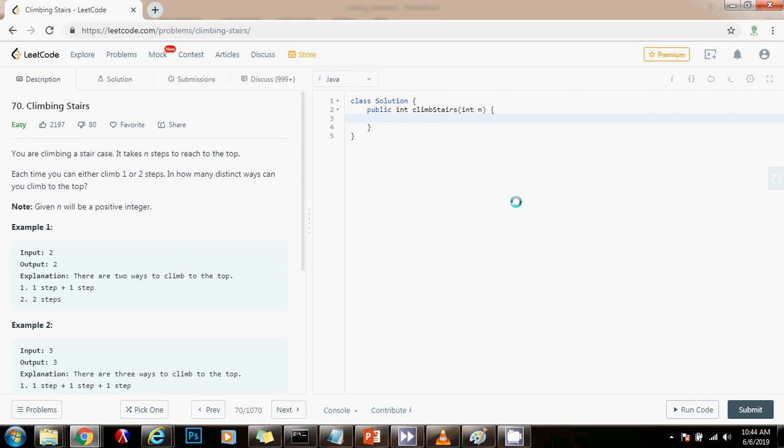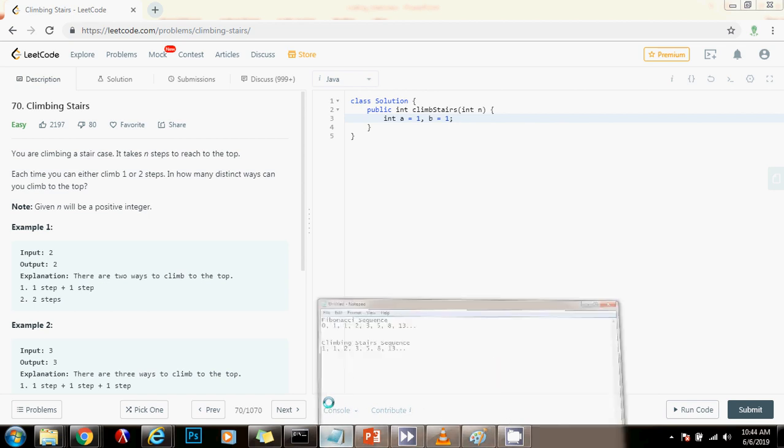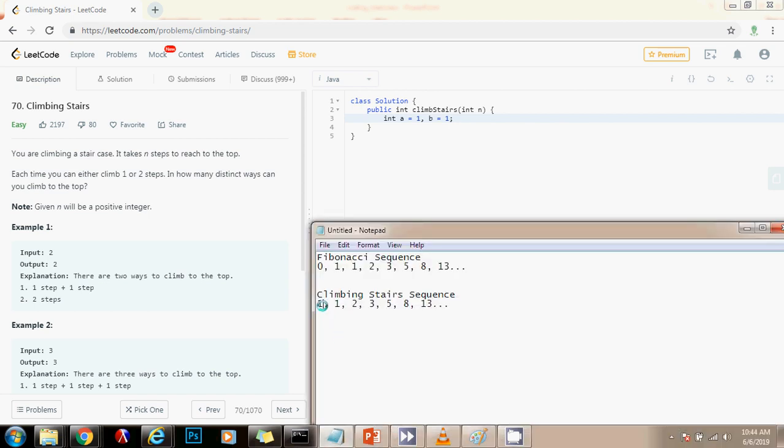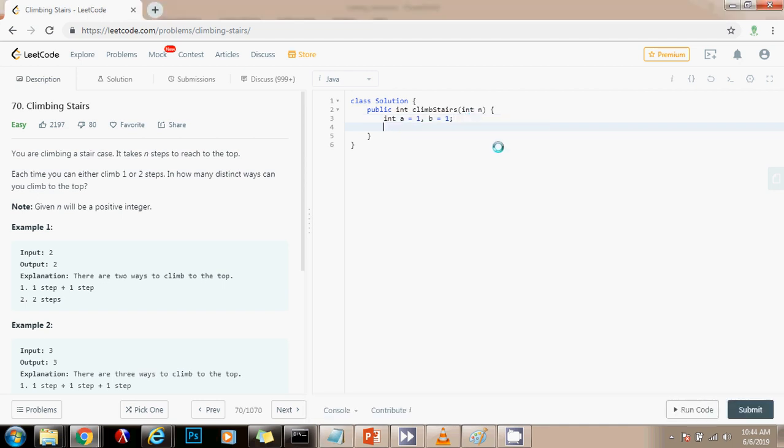So as I said, I need integer A gets the value of one, B gets the value of one. So A is here and B is here initially. So now I have to start at the third position. So I'm going to have my loop for integer i gets the value of two, starting at the third position, i is less than or equal to n, I have to go all the way to the nth stair plus plus i.